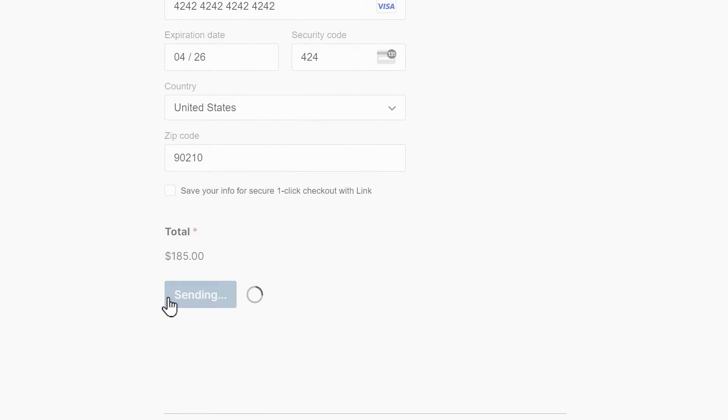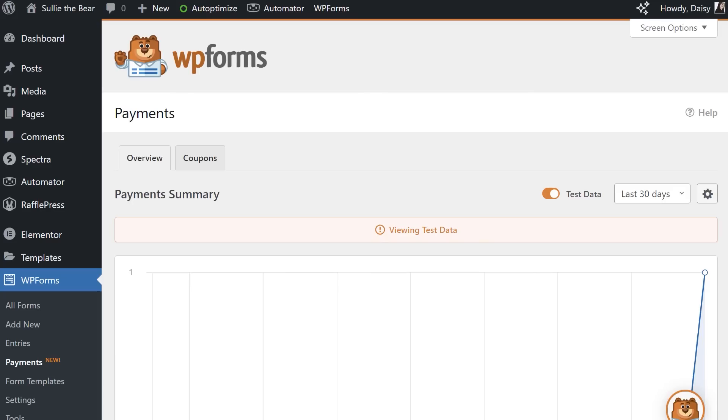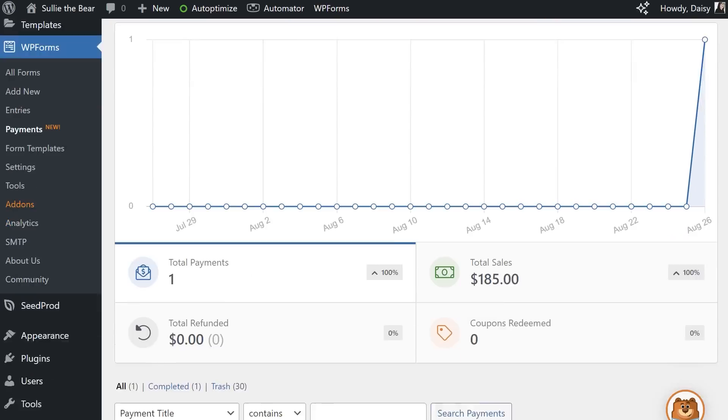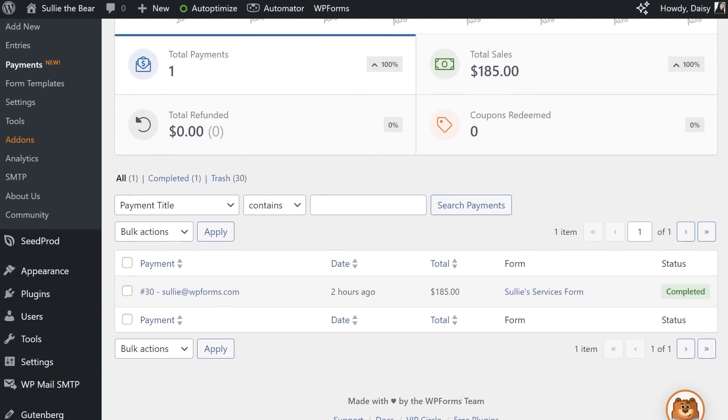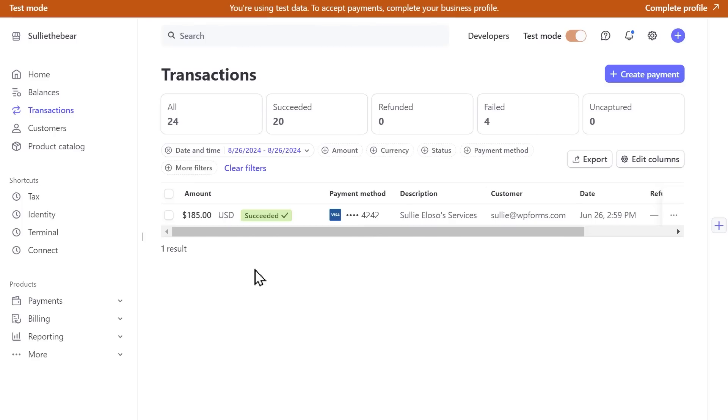When it's submitted, you can then go to your WordPress dashboard and click on the Payments tab under WPForms to see your newly submitted payment. This payment will also be available to view on the Transactions page of your Stripe account.